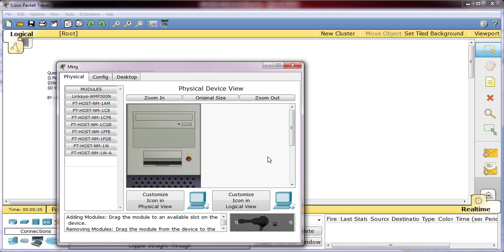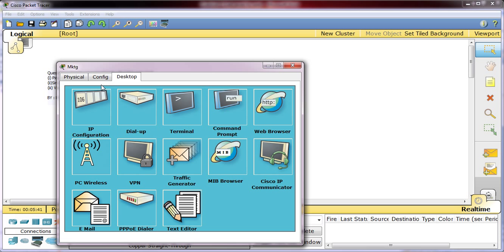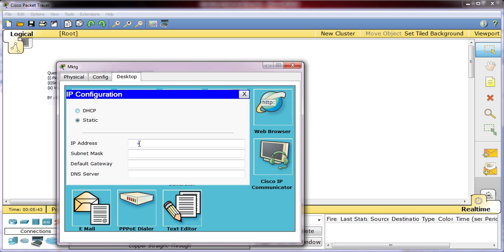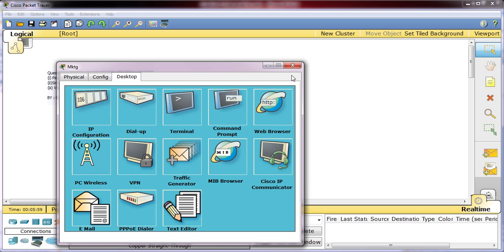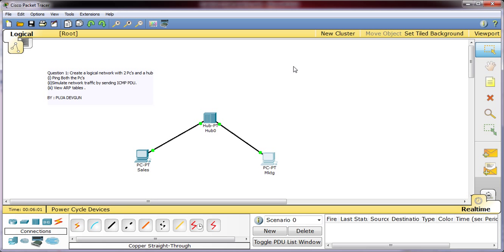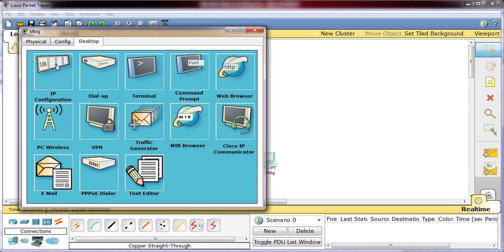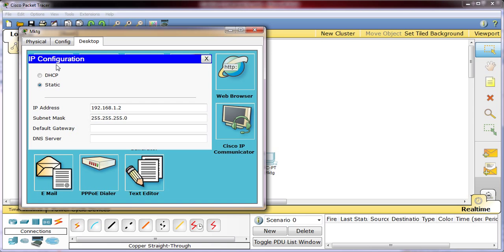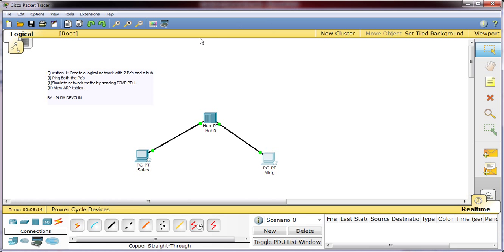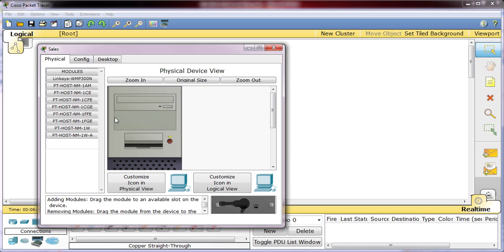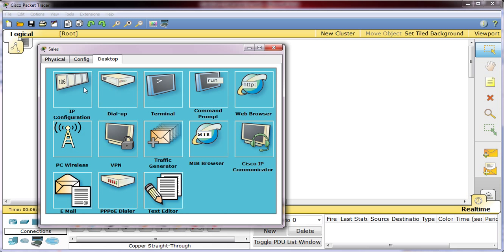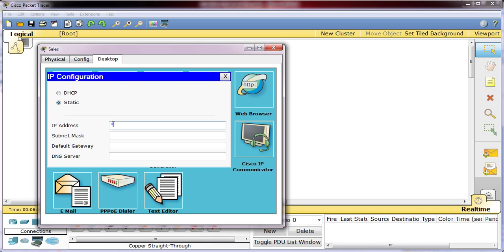Then I will click on it and I will go to desktop. I will click on ipconfig. The IP address I will assign 192.168.1.2. Click on the subnet mask, let it be the default which is assigned. So this is the IP address which has been assigned to the second PC, that is the marketing department PC. Similarly we need to assign the address to the sales PC. Desktop, ipconfig, static, 192.168.1.1. Subnet mask.